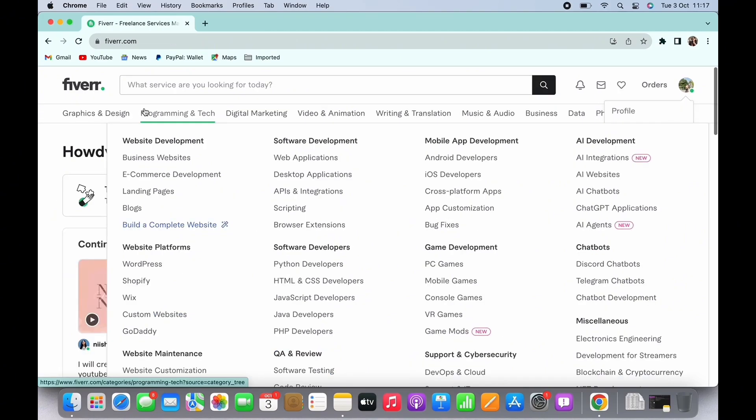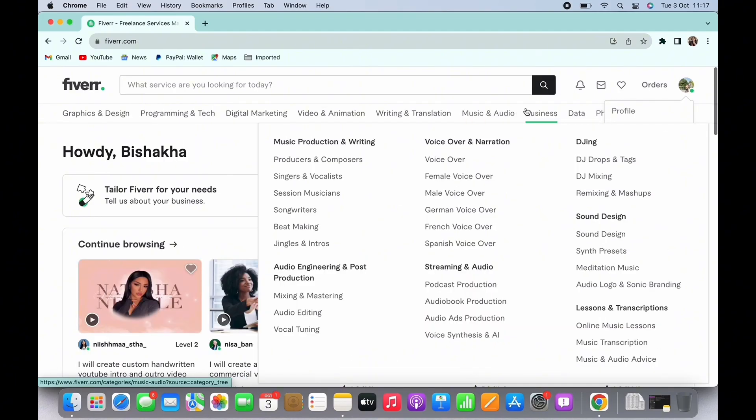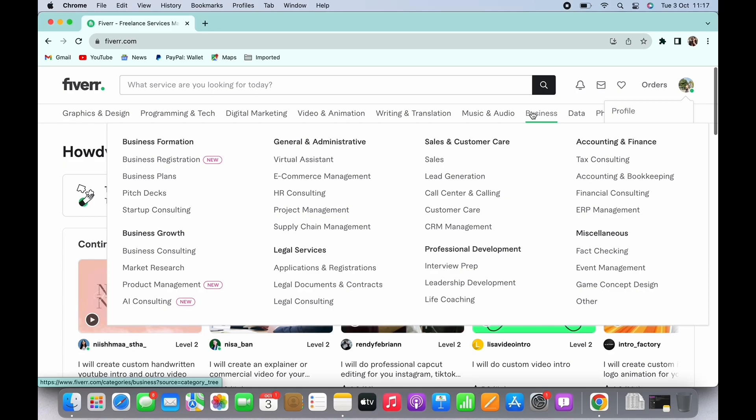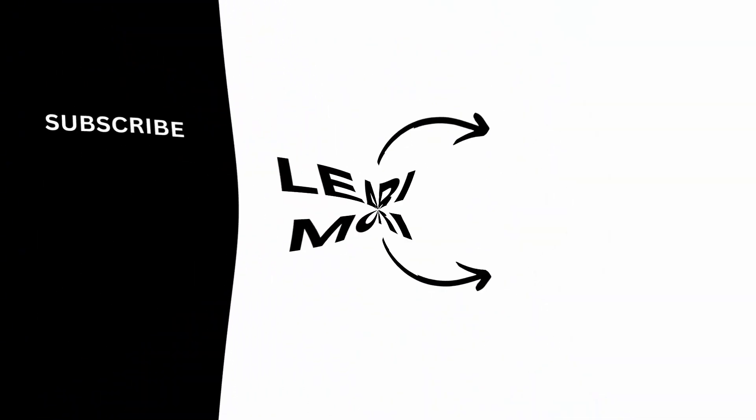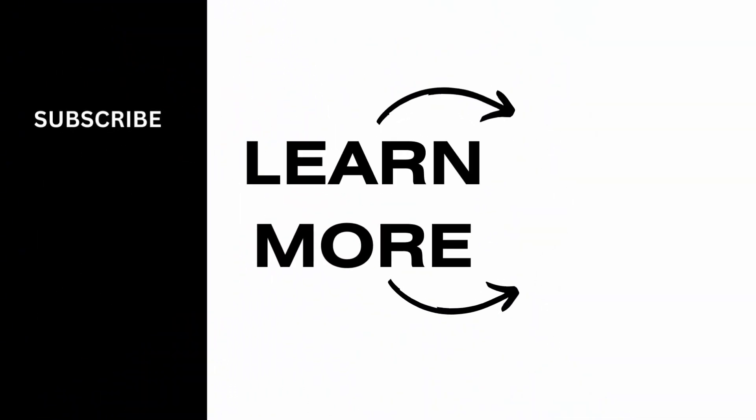Accept it and start working on it. If you find this tutorial helpful, do subscribe to our channel. Thank you for staying with us until the end.